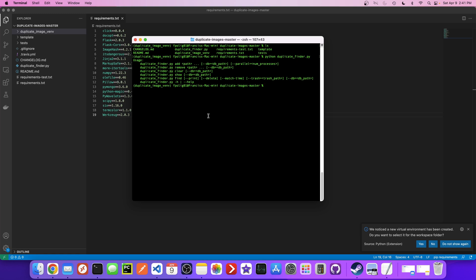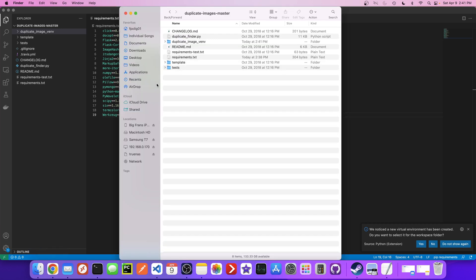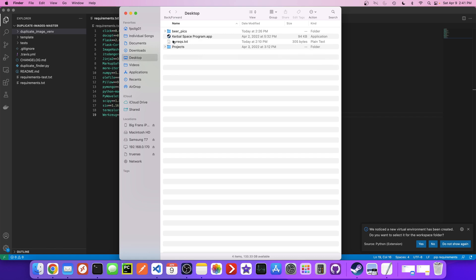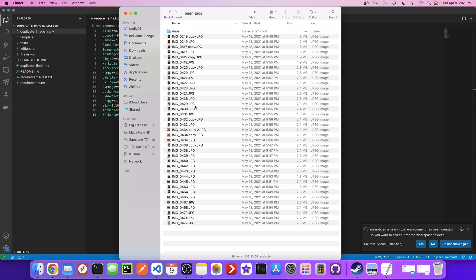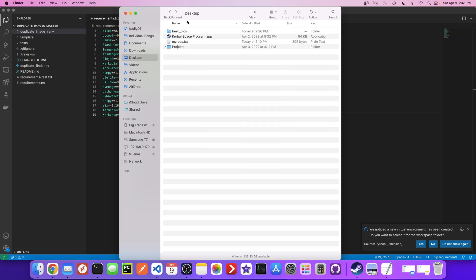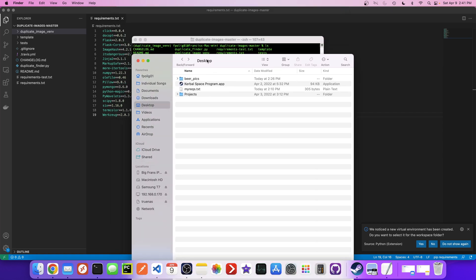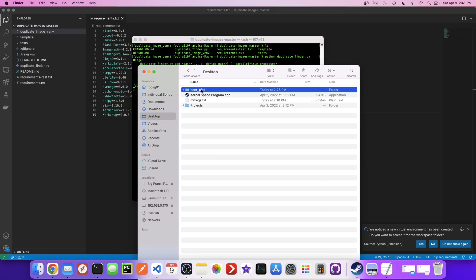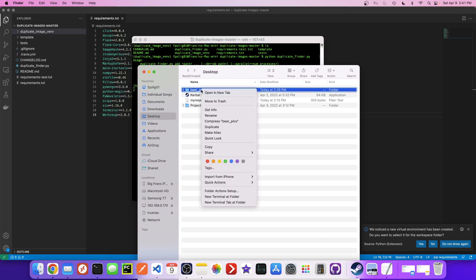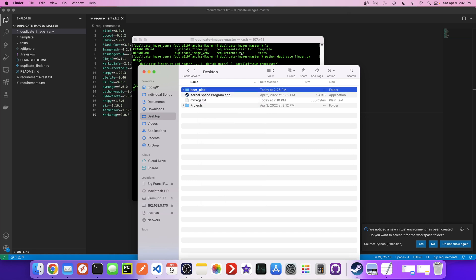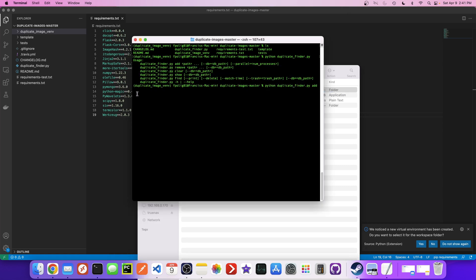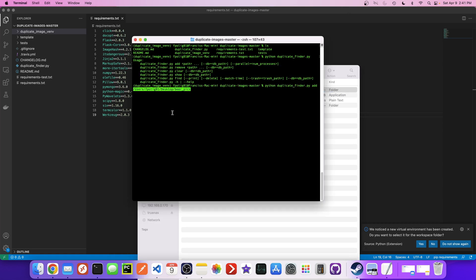The first thing we need to actually do is add images to our database. So if we try to do that by saying python duplicate_finder add, then what we could do is give it a path to somewhere where we have pictures. So I have a bunch of pictures in here. So I'm just going to copy this as path and paste this in here and hit enter.